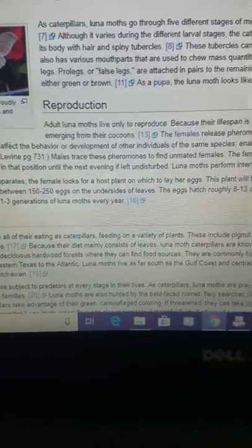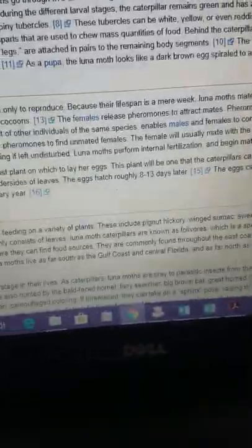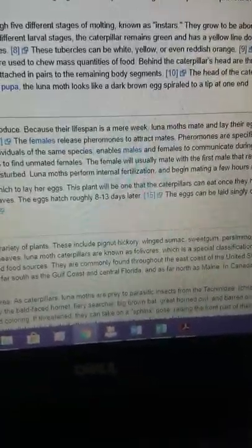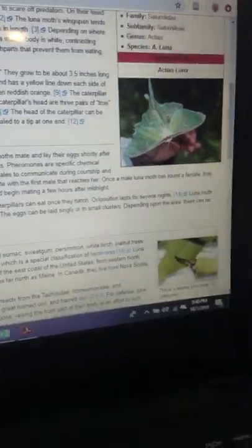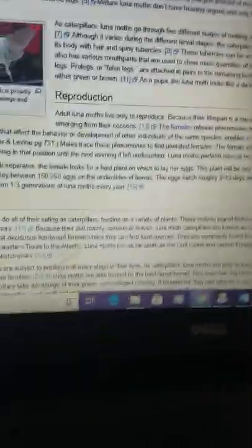Once the pair separates, the female looks for a host plant in which to lay her eggs. This plant will be the one caterpillars eat once they hatch. Oviposition lasts for several nights. They lay between 150 to 250 eggs. The eggs hatch roughly 8 to 13 days later. They can be laid singly or in small clusters. Depending upon the area, there could be anywhere from 1 to 3 generations of luna moths per year. It's a little bit more complex than that. You do sometimes have partial broods where a portion of the larvae that hatch out at any given time will enter diapause as they develop, and some of them will directly develop and emerge the same year.